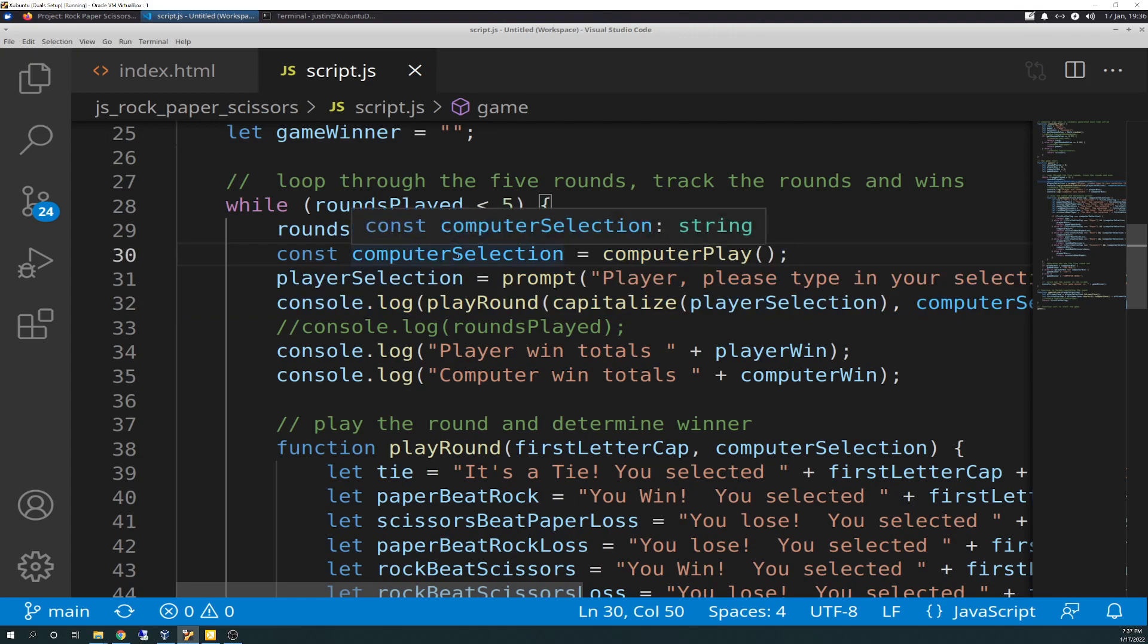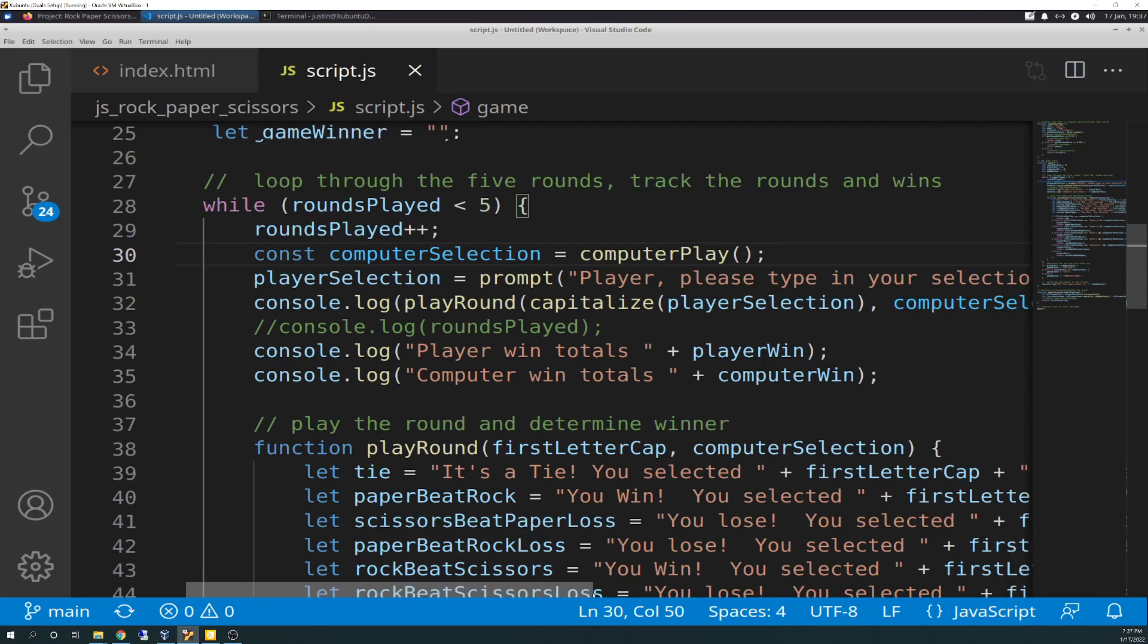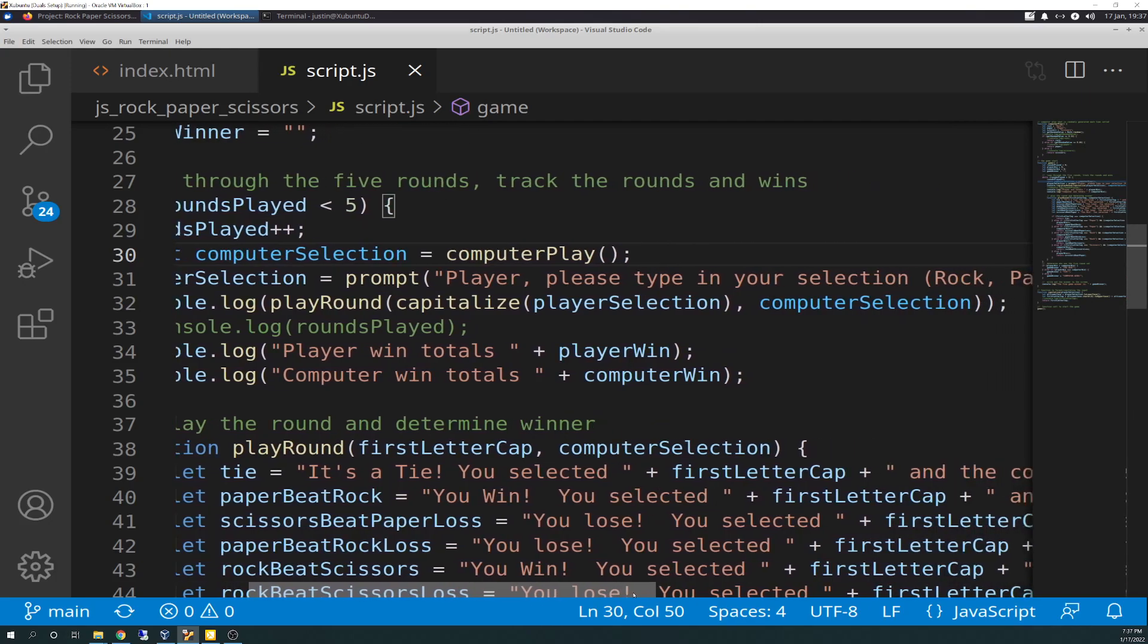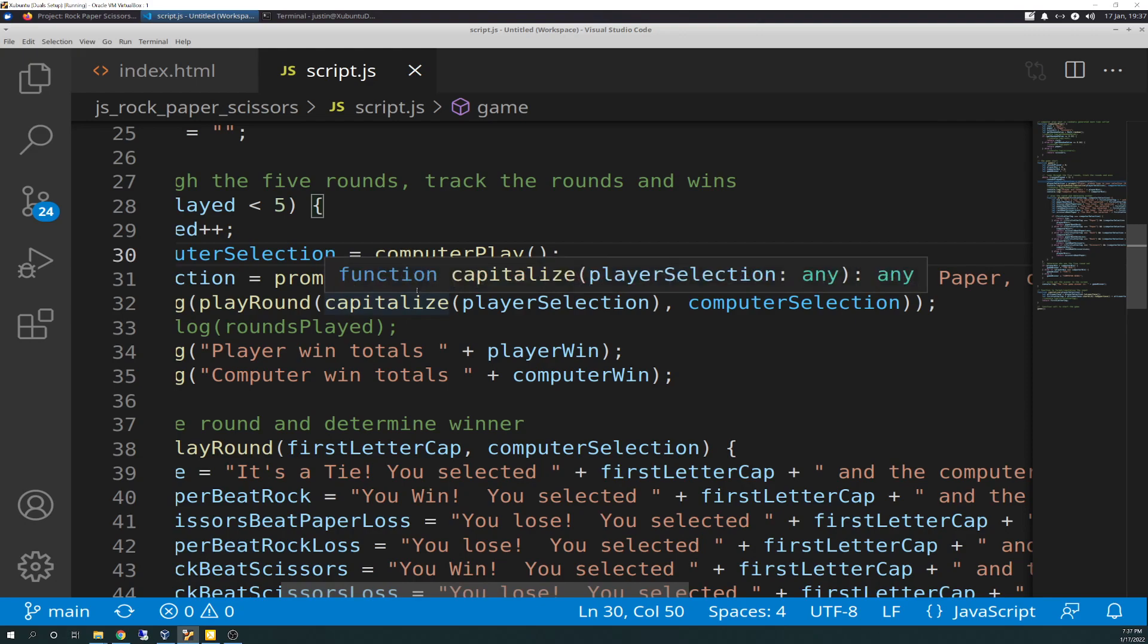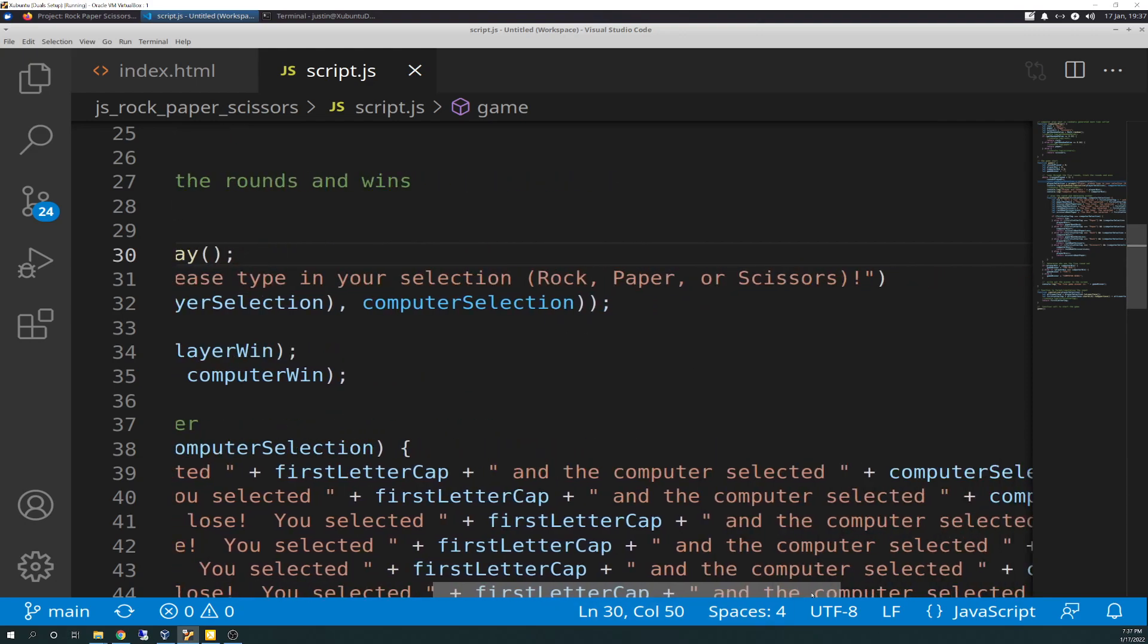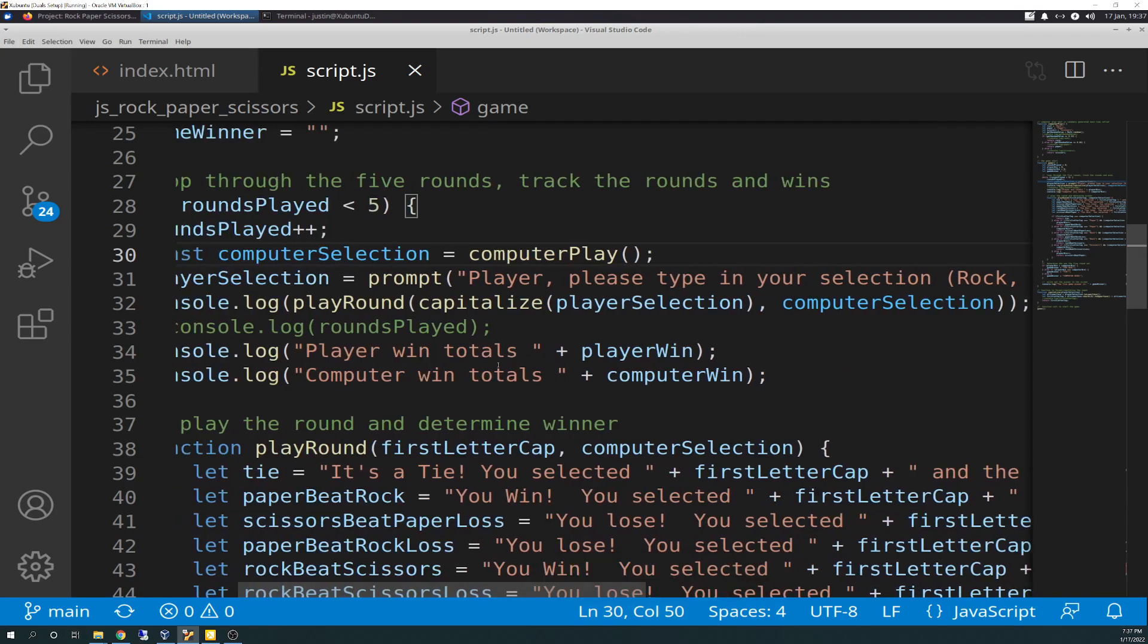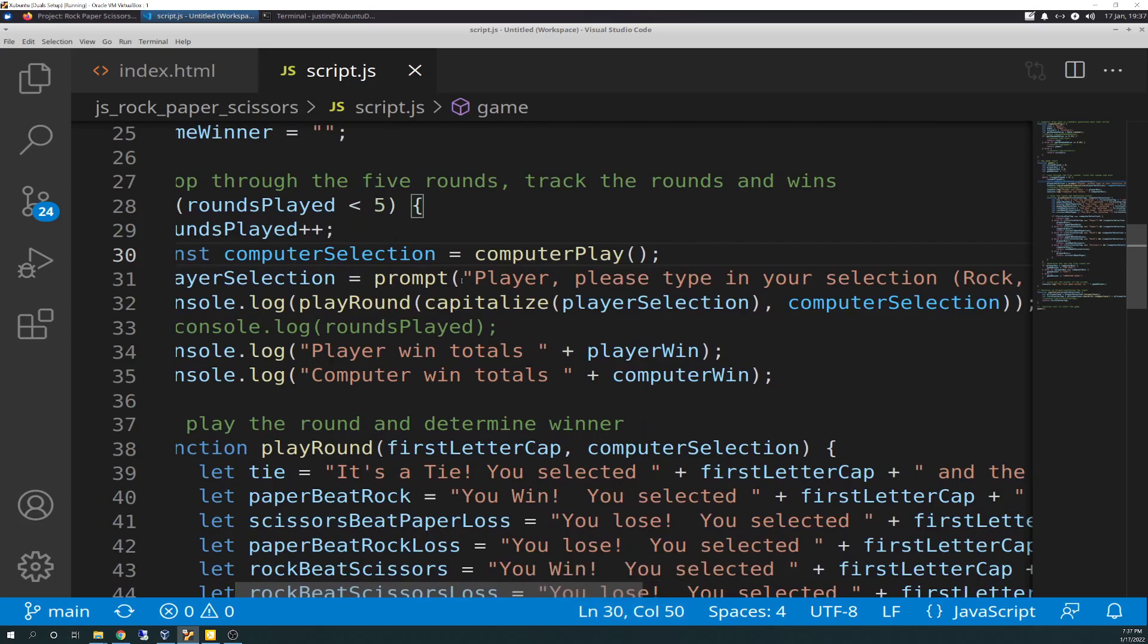So, computer selection is a constant variable that it takes in computer play, which is up above. So, that's the computer doing the randomized random generator number to generate the rock, paper, scissors for its play. And then that computation and that rock, paper, scissors is put into computer selection variable. And then player selection is taking on the prompt of, and I had to Google this because it does say, as we read in the text, that you want to prompt your player for their selection. So, I just put in player, please type in your selection, rock, paper, scissors, end quote. And if you put it inside a prompt, that will prompt the screen, as we'll see at the end, we'll demo it. And then that entry that they get put in is going to be put into player selection variable.